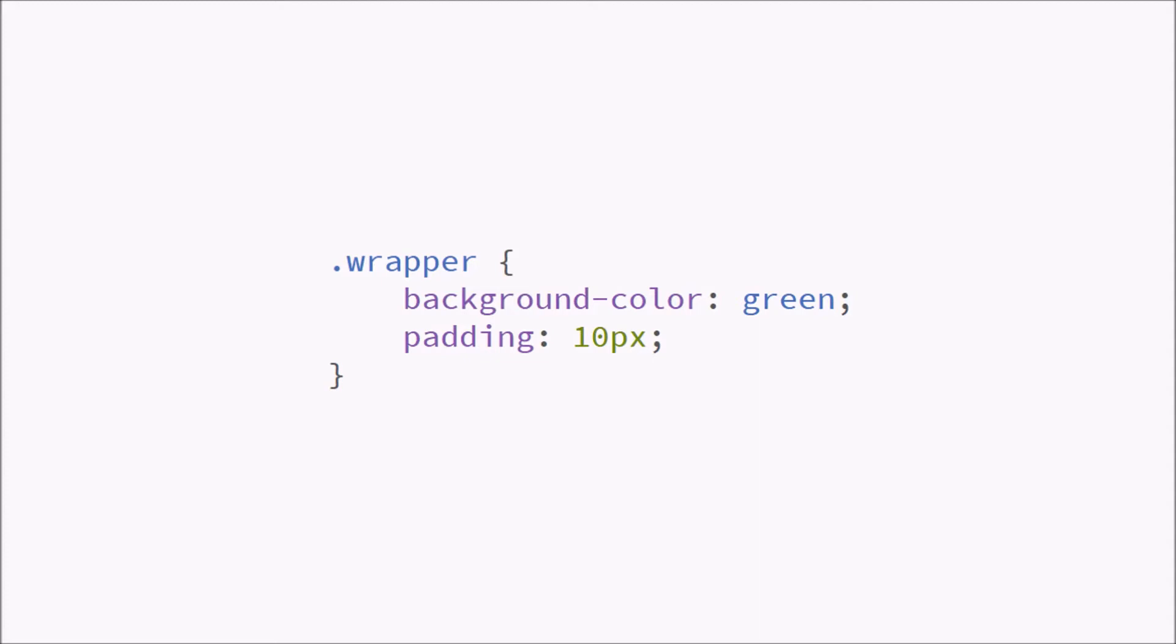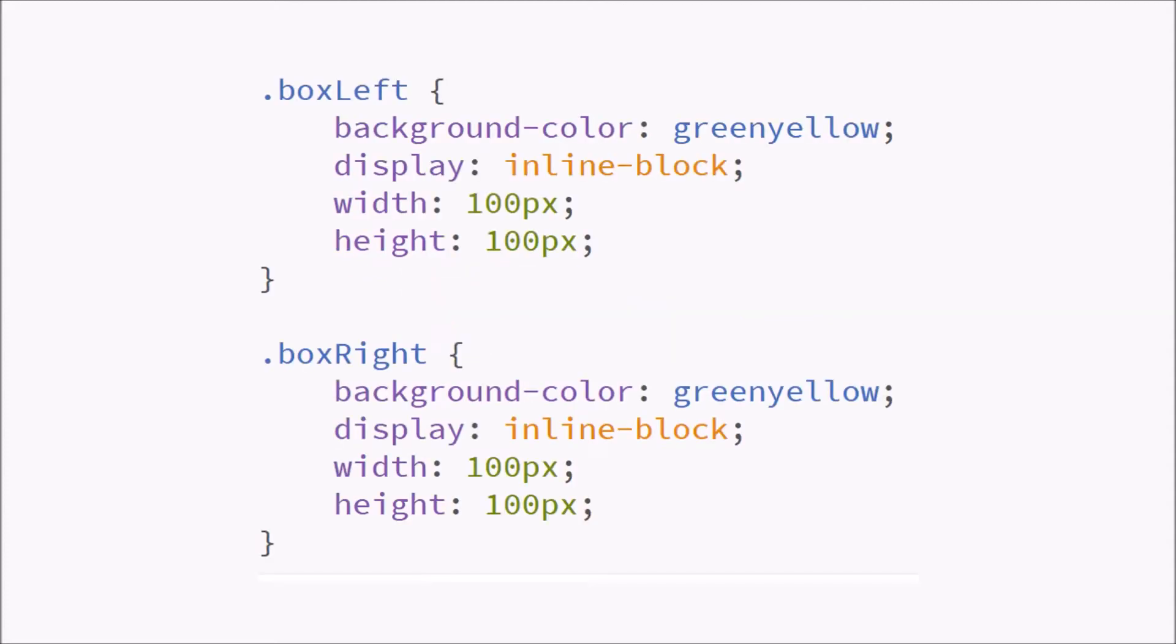Let's look at our other two divs which are going to be styled a little bit differently and they're going to have a lighter background color so you can tell it apart from the bigger div. And the display is going to be an inline box so your boxes appear next to each other.